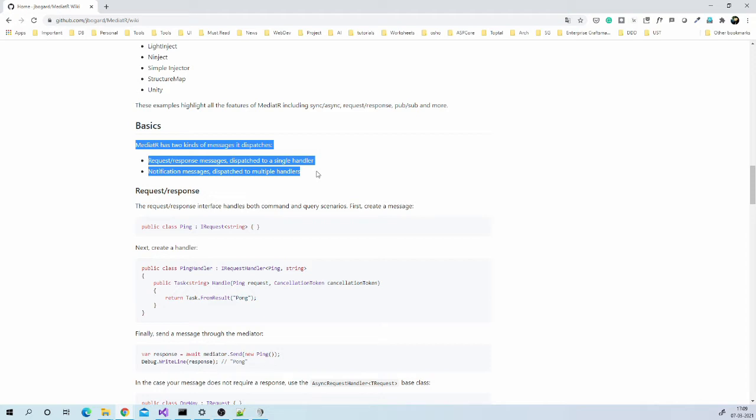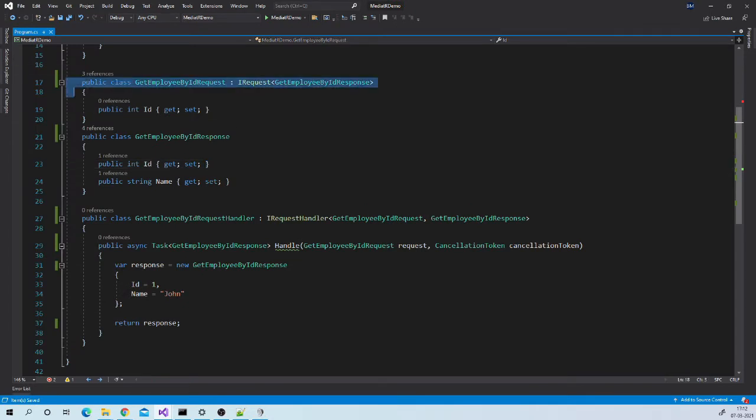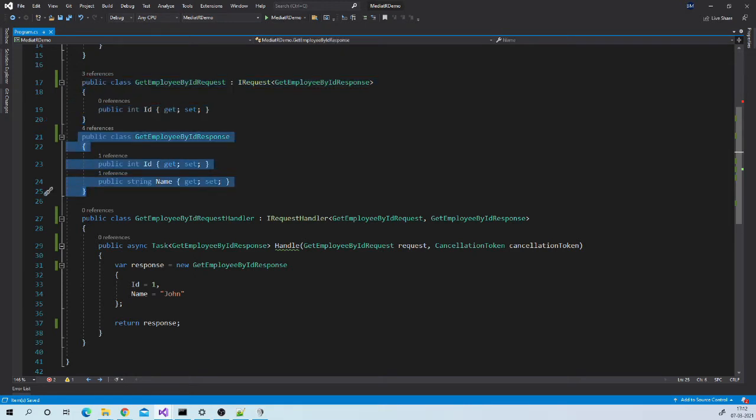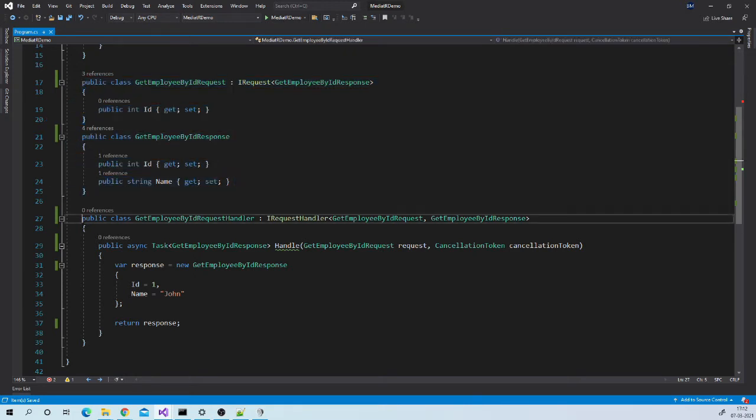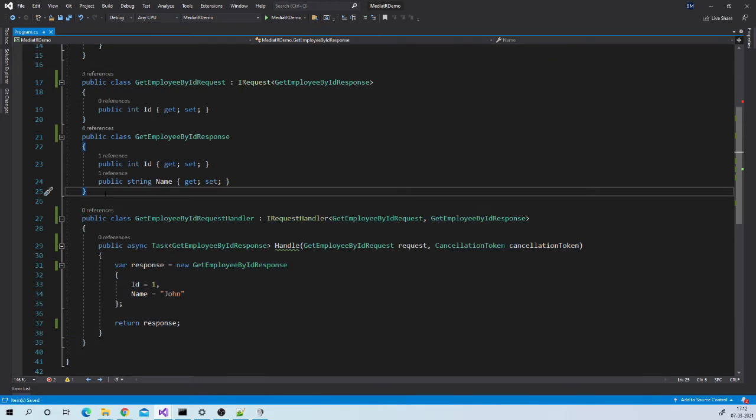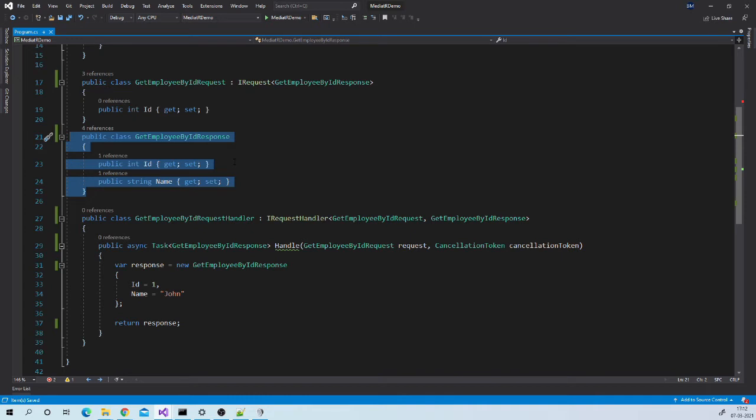It has two kinds of message dispatchers. Request response message which are dispatched to single handler and notification message which are dispatched to multiple handlers. To work with Mediator, we generally need three classes: Request class, response class and the handler class. Out of these three classes, this response class is optional. If you don't want to return anything from handler or if your handler is returning primitive types like integer string, then in that case this response class will not be present.